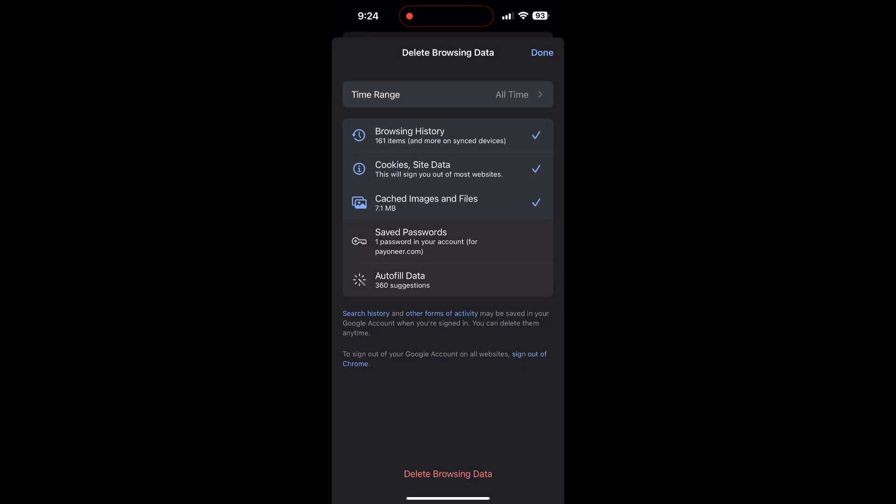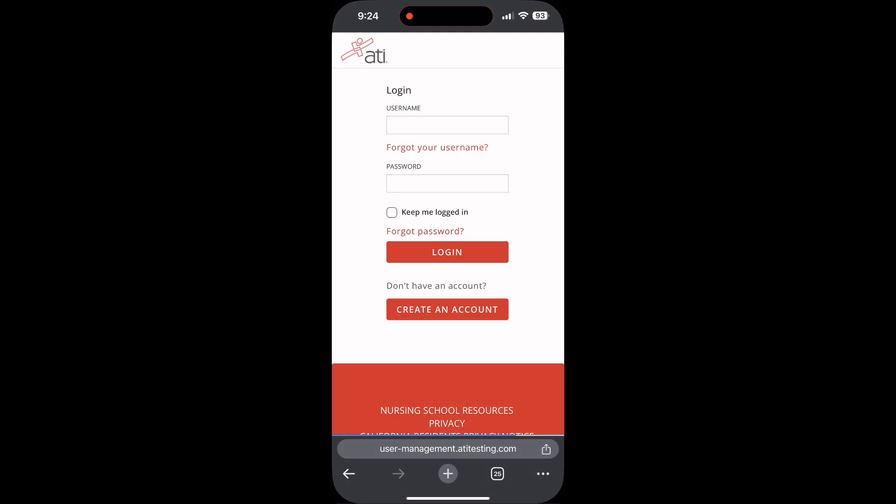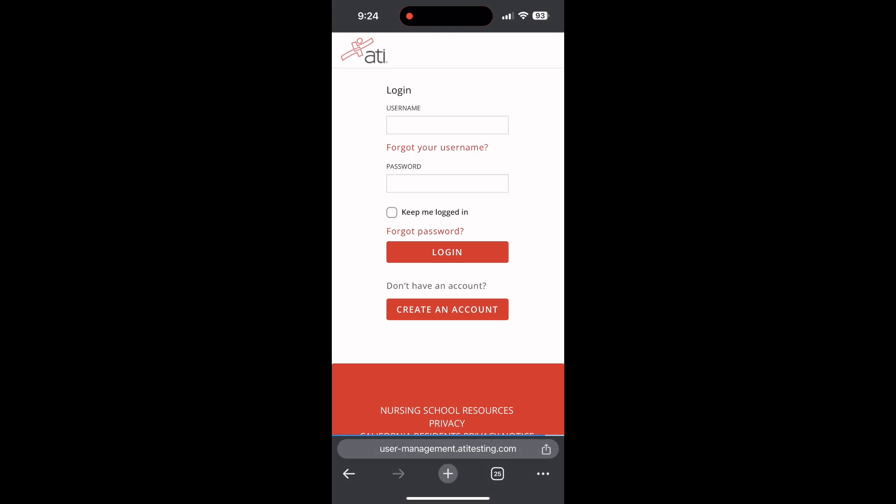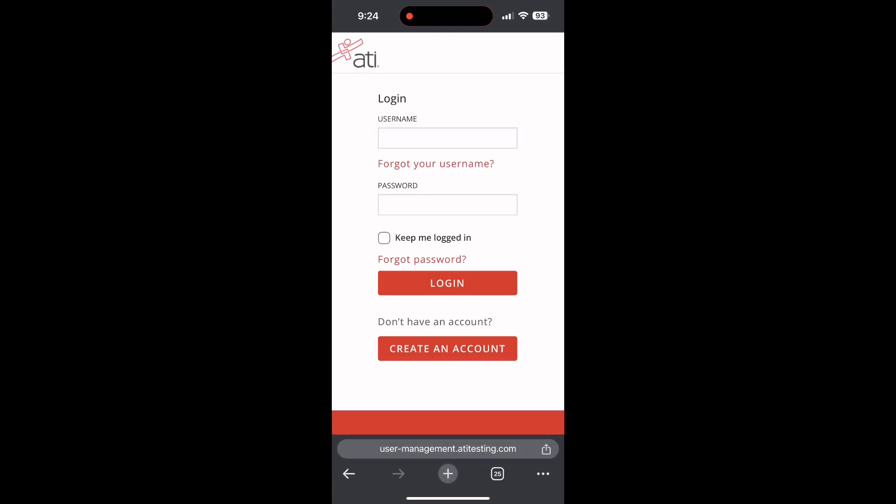After that, your browser cache and cookies will be cleared. Then simply try logging in again.